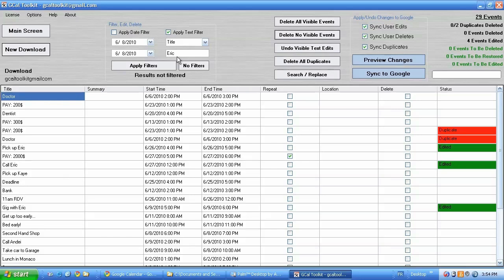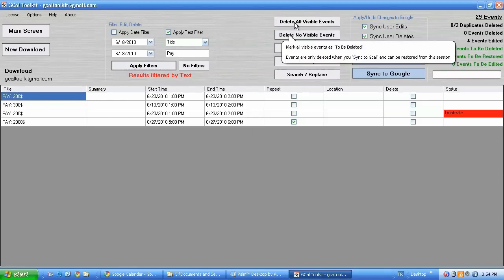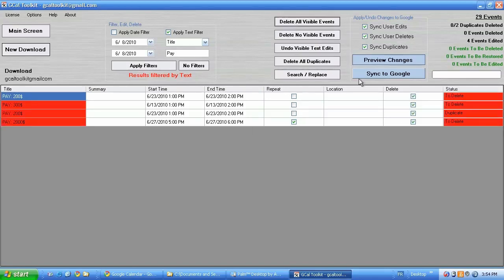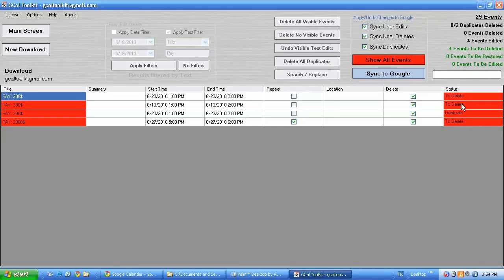I could for instance list all the events where I have pay. And I could delete them all. There we go. Preview changes. That shows me that I've got one duplicate and three deletes.